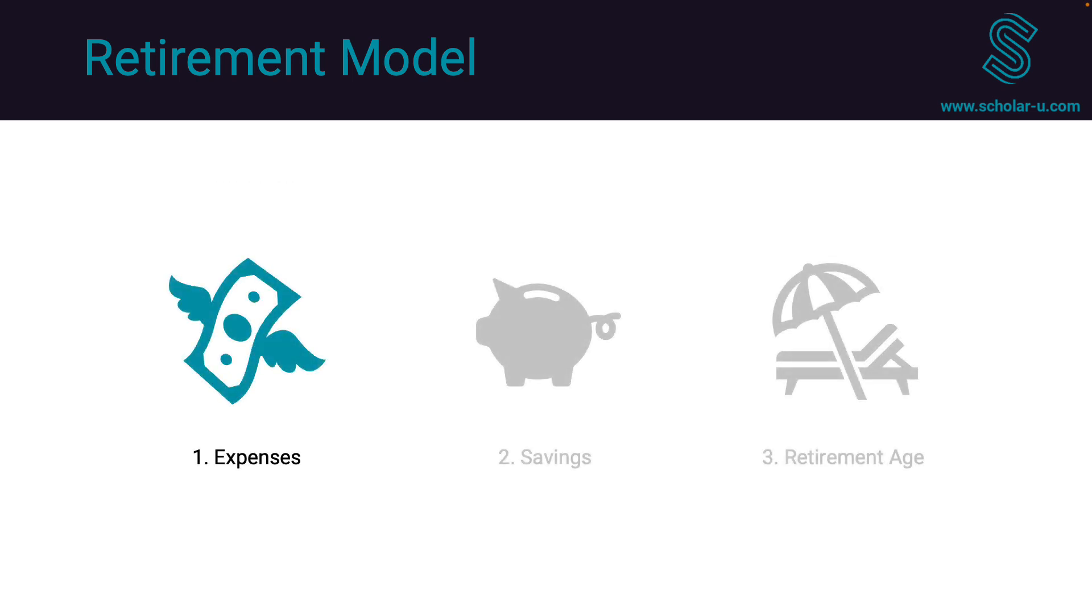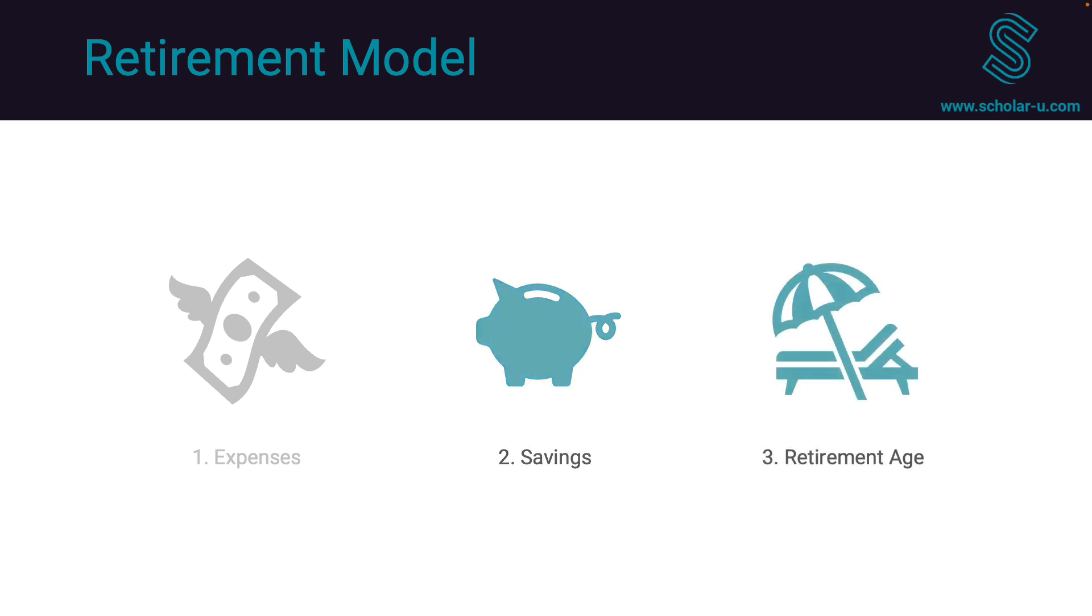First, estimating yearly spending from the present to the anticipated end of life. Second, estimating retirement savings. And third, determining the potential retirement age. It is important to note that this model is based on assumptions that you can adjust to suit your specific needs.